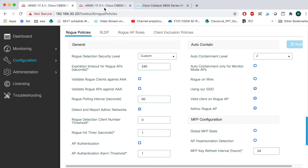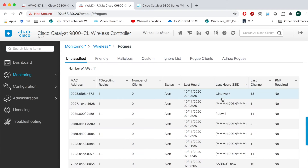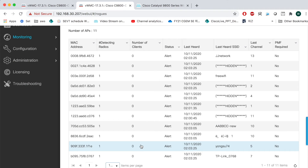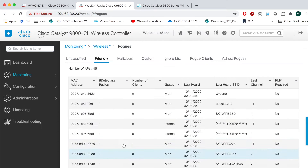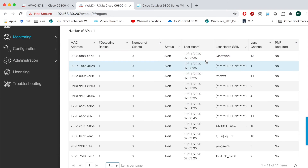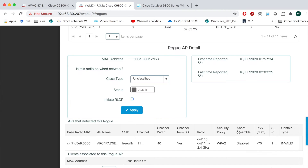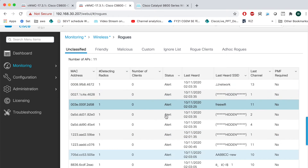Let's see how many rogue APs are here near my home. About 56 rogue APs are detected. Many of them are already marked as friendly. Some APs have RSSI around -70 or -75, which means they are not very close.